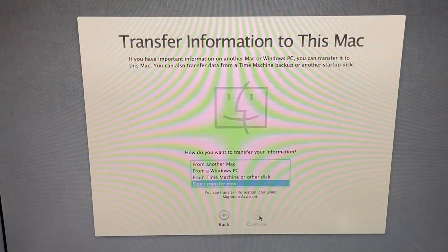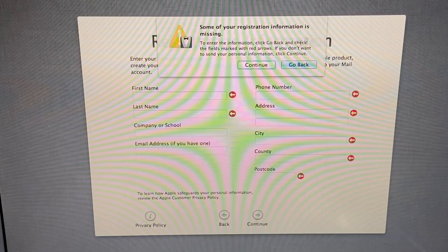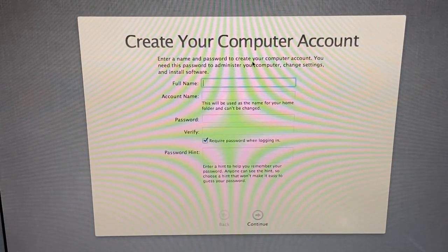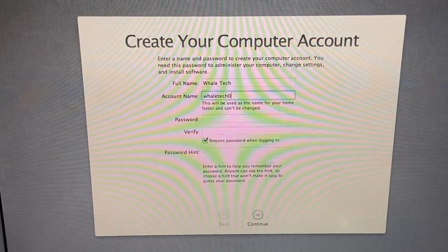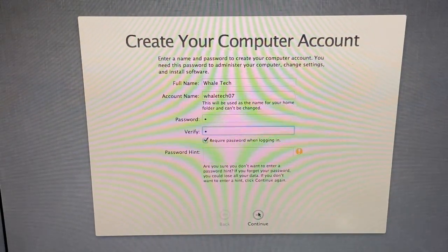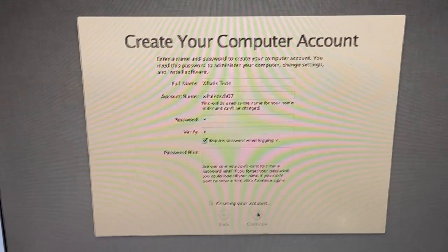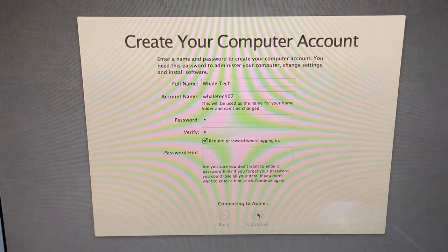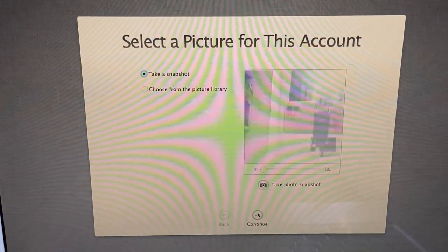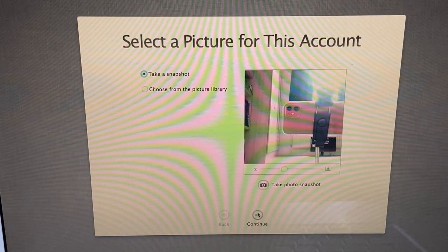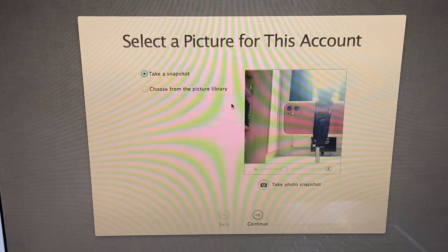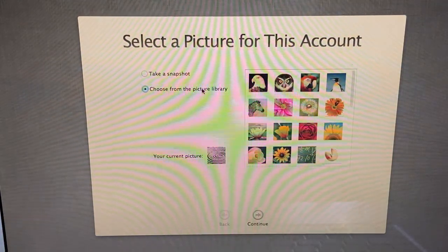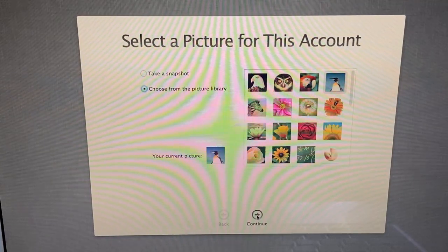Okay, don't transfer now. No Apple ID. Continue. I don't want to register. Full name: Whale Tech. Account name: whaletech07aa. And double-click the continue button, right? Create new account. I don't like that other USB stick. Select the picture for this account. Oh my gosh, it's using the webcam, so I guess I'm just gonna jump over so it doesn't really catch me, and choose from the picture library. Okay, I can come back in now. Let's just go with the penguin because why not. Continue.